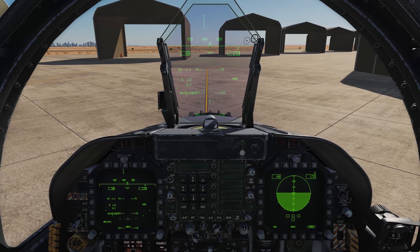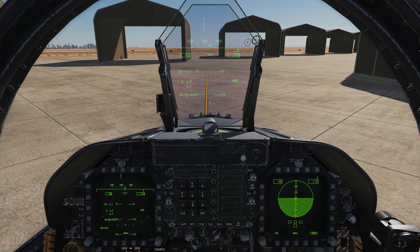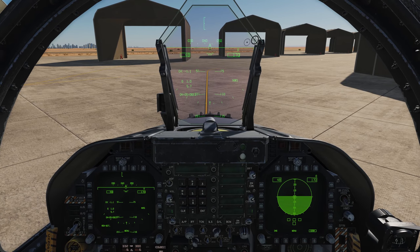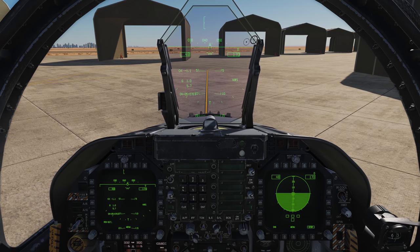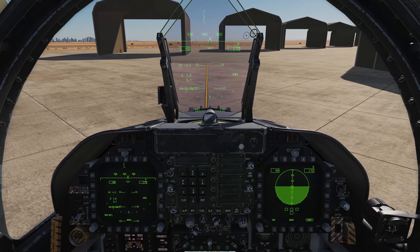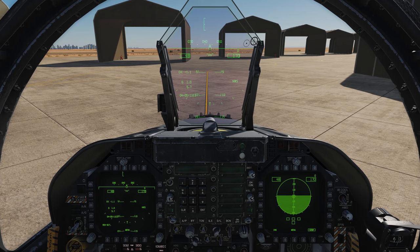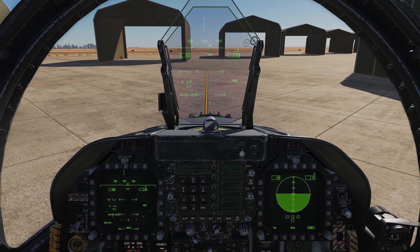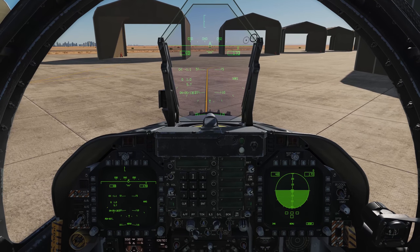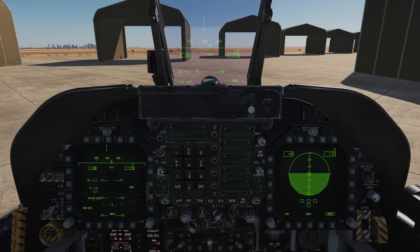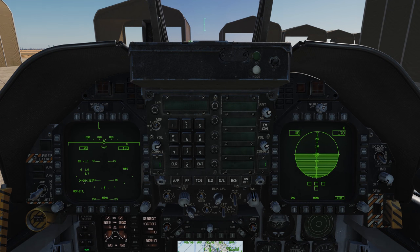Welcome to another tutorial in the F-18 Hornet. This time we're going to look at the radio systems and basic functionality of the radio, including the ADF near the end of the video. We'll zoom in on the UFC and have a quick look at the layout and what everything does.